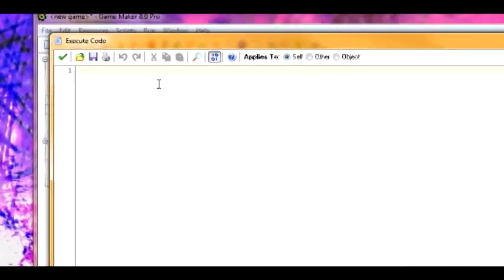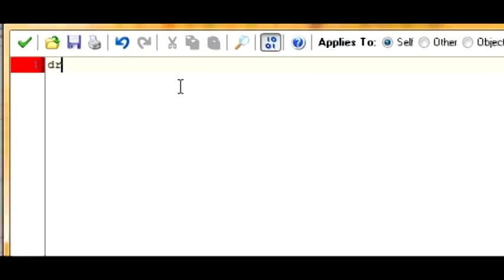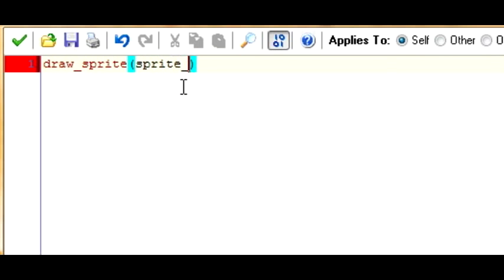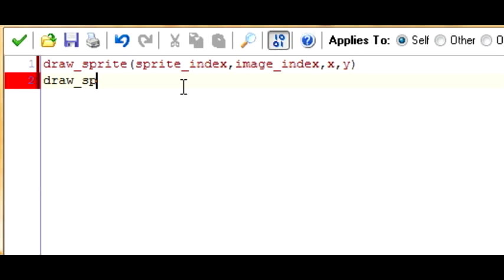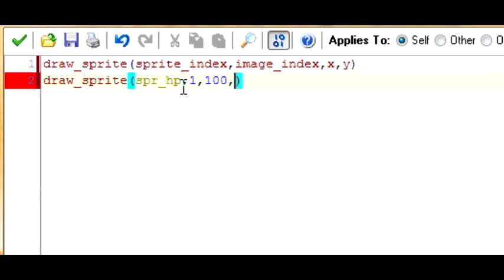Now let's go to the draw event. First, draw the sprite of the player so that it will be shown — draw_sprite, sprite_index, image_index, x, y. Now let's draw the back layer of HP. We're going to have a layer of red, and on top of that a layer of green. So let's first draw the red layer: draw_sprite, sgrhp, 1, and let's put 100 on the screen.